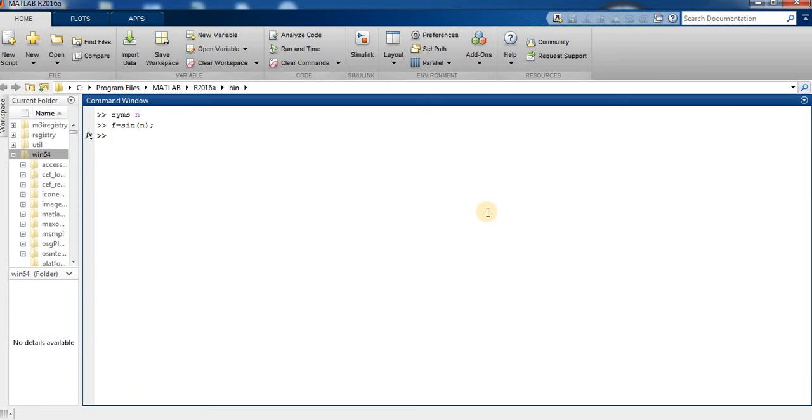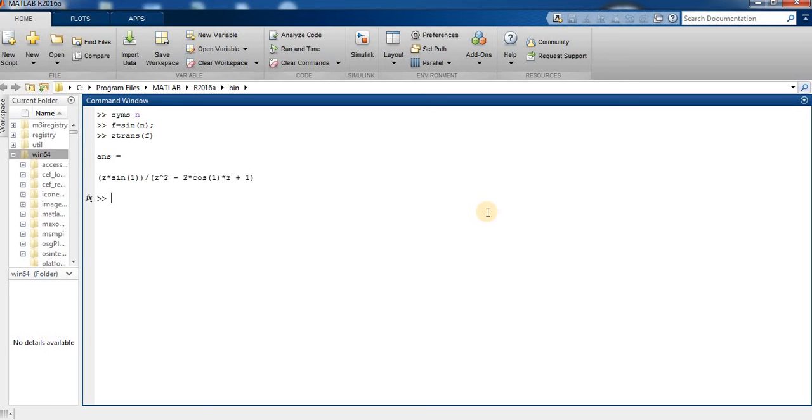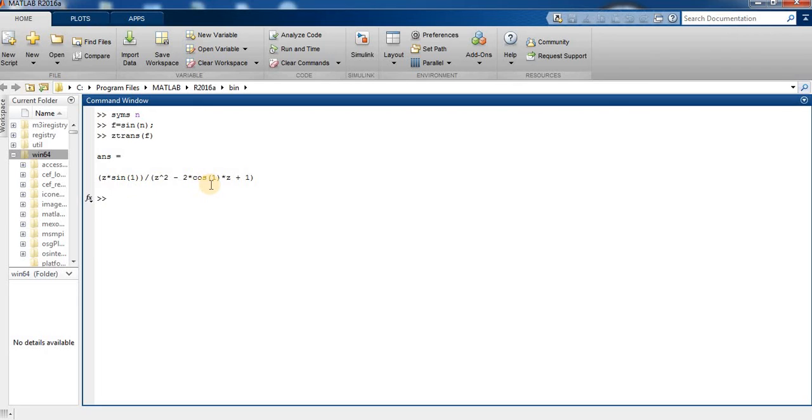The result is shown on screen. Now we compute the z-transform of another expression.